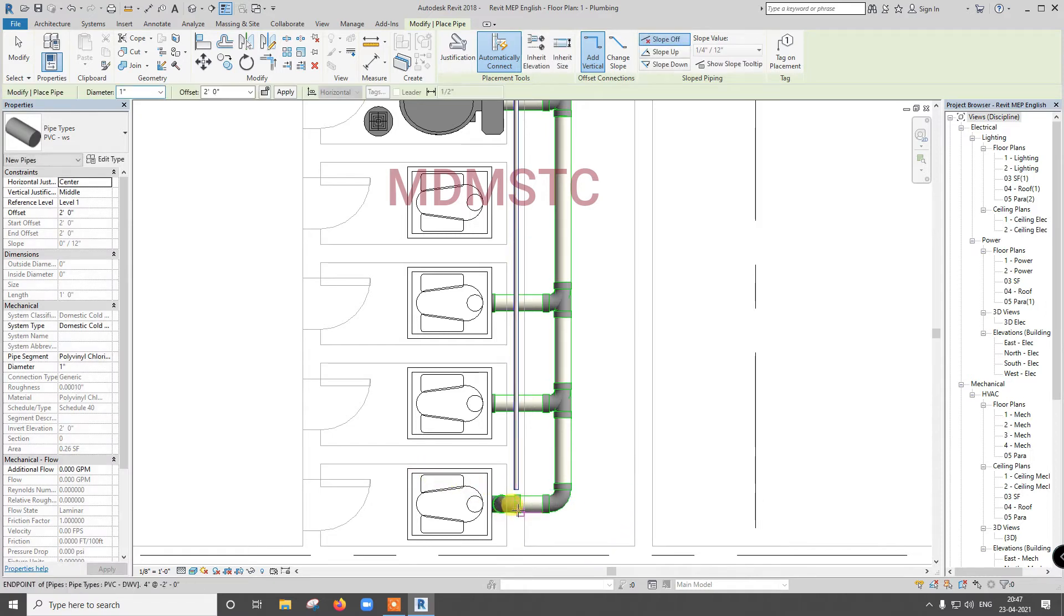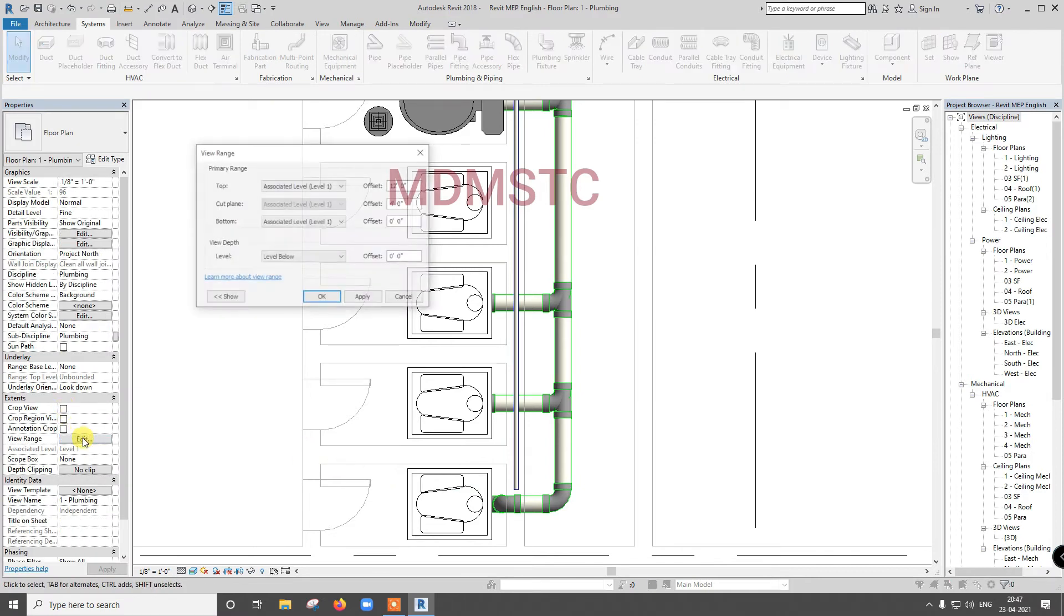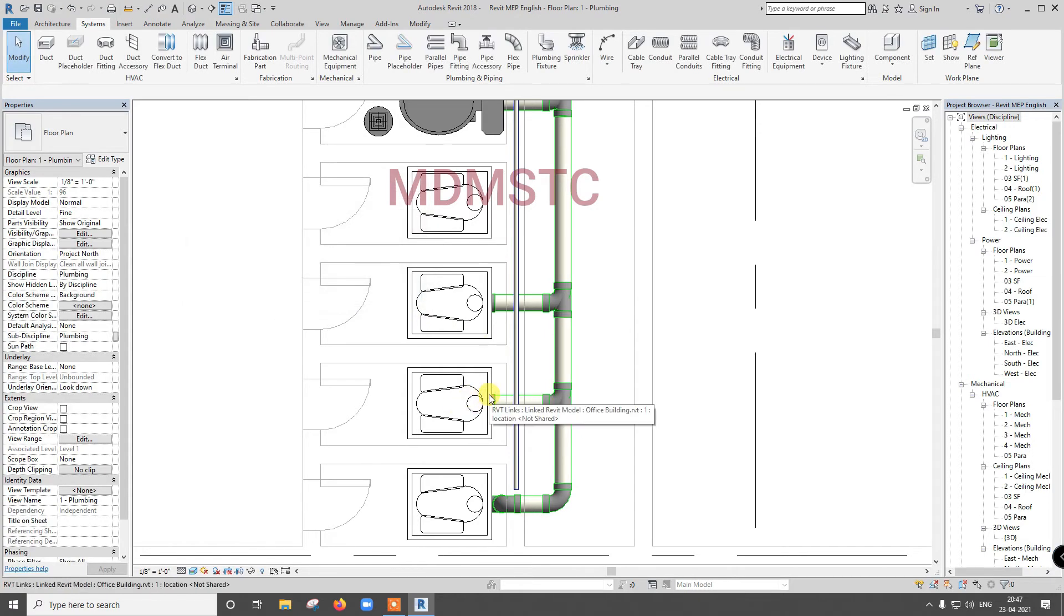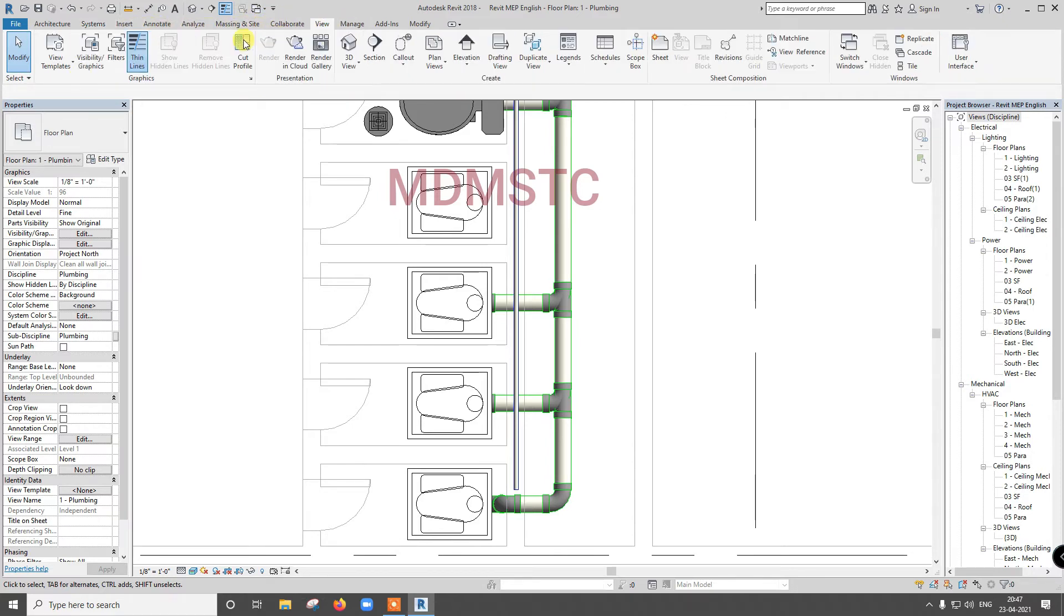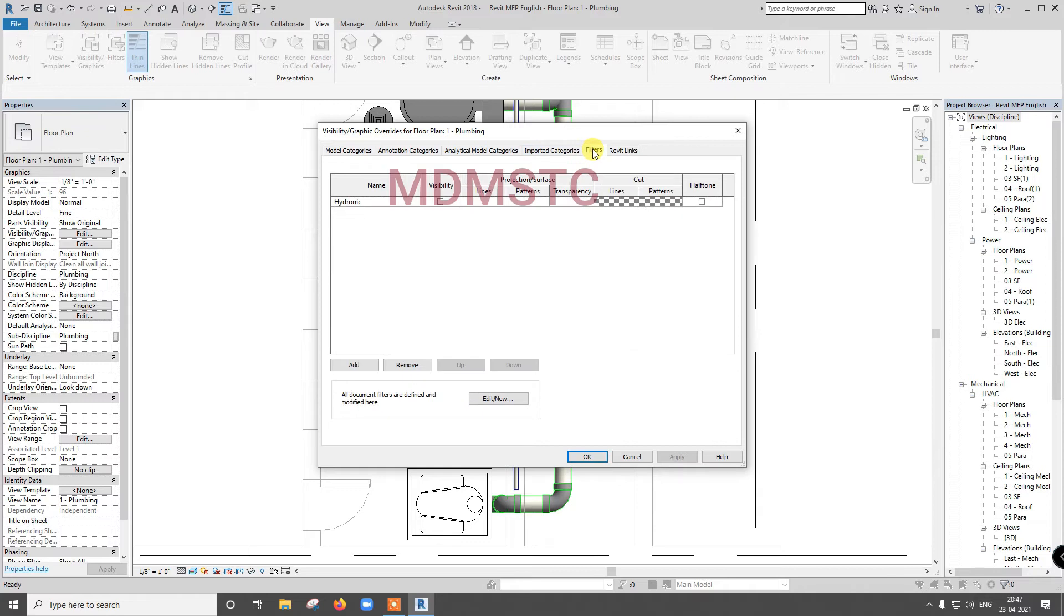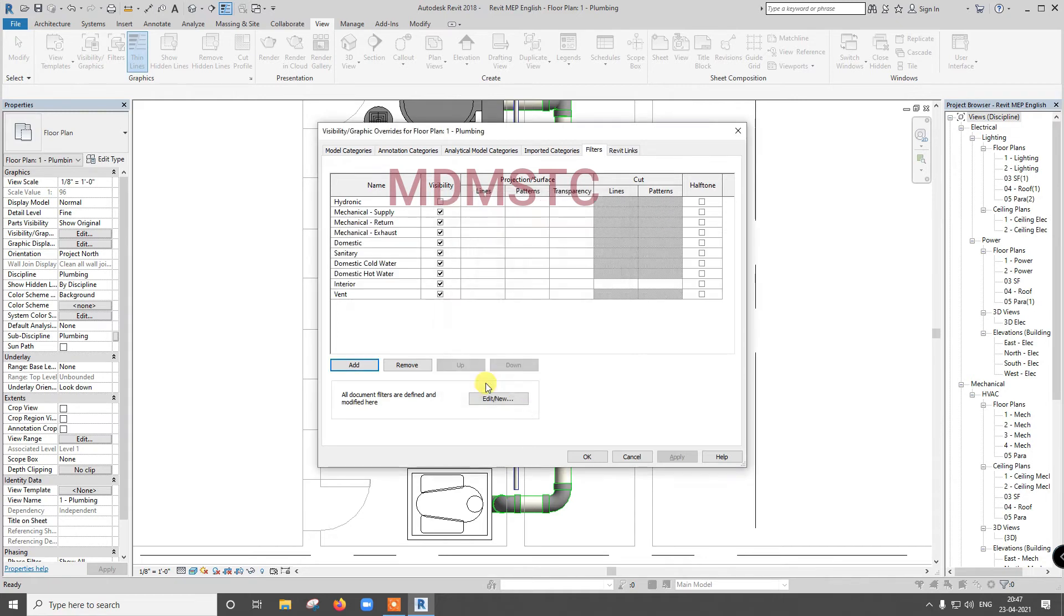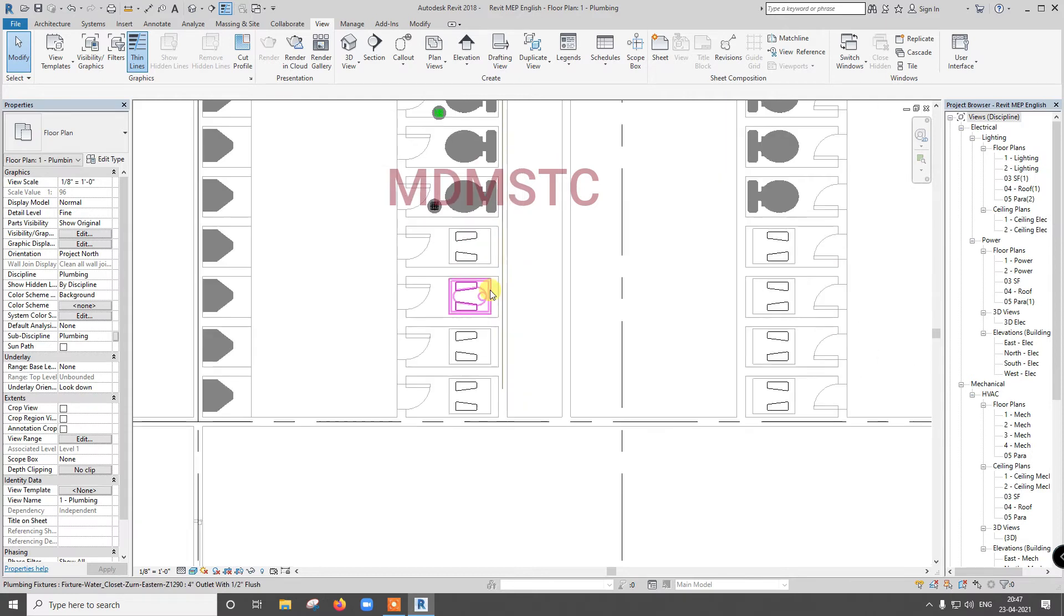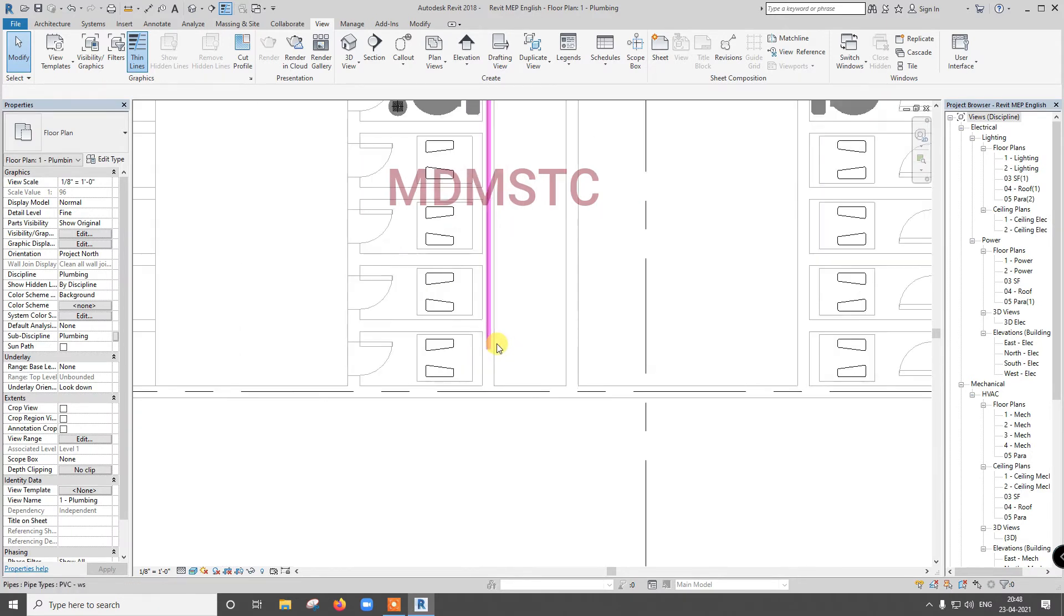Since this connection is making some problem for me, so what I am going to do? Just two methods are there, either you can hide this. For that go for view visibility graphics, or simply type VG. In filters, in this filters add filters, all the entire thing. Just remove sanitary, click okay. So your this thing will be hide, so now I can give connection easily.